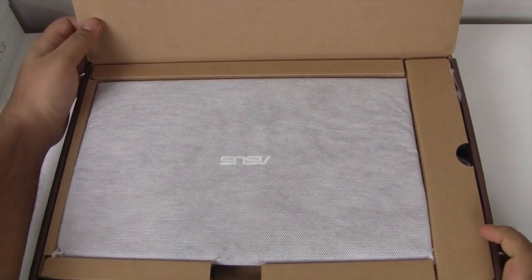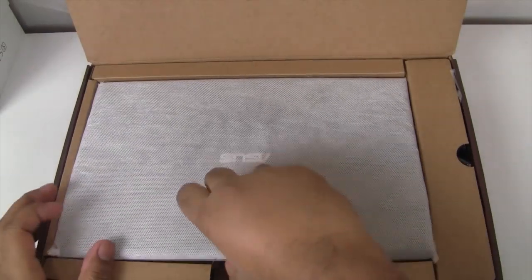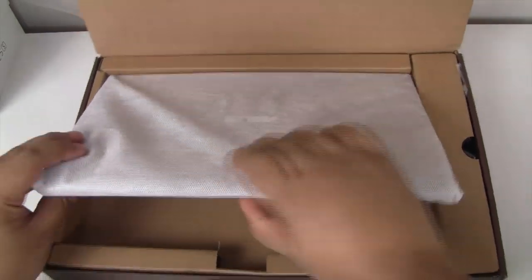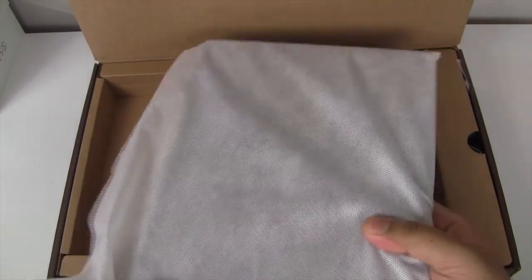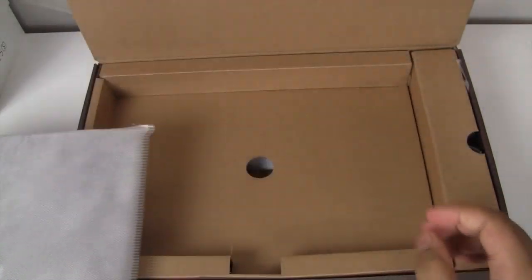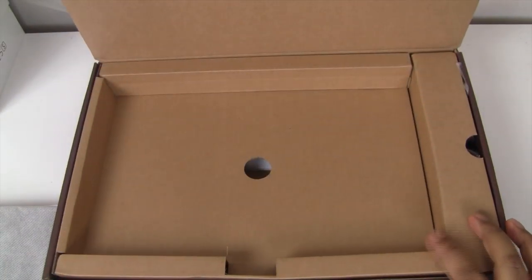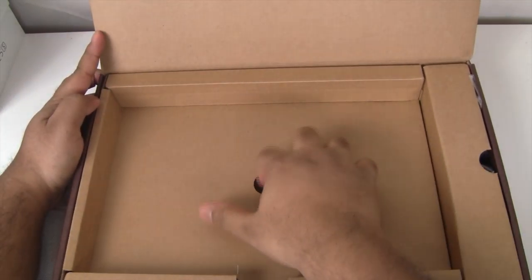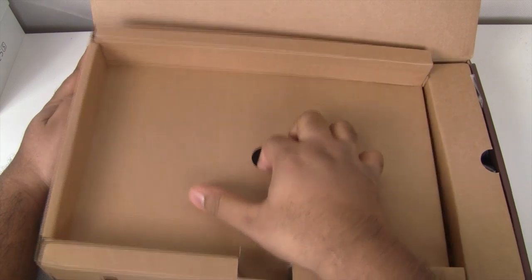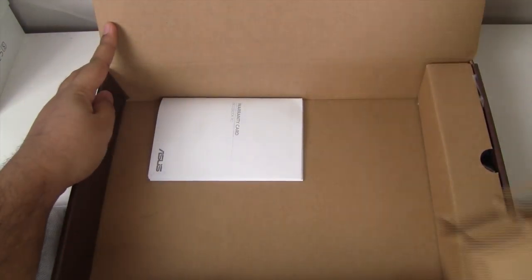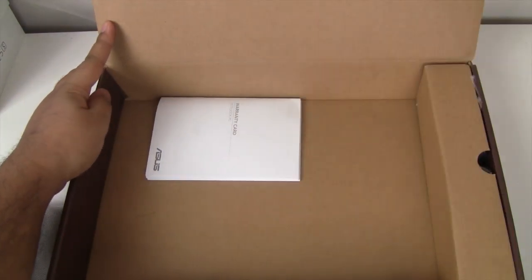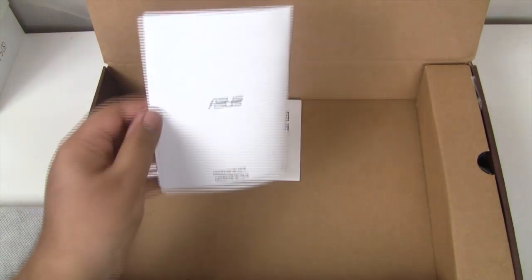The first thing when you open the box, you'll see the Asus laptop covered really nicely so it won't have any scratches or dents when it's in transport. Let's put that to one side because we'll get back to the main attraction later. Then we have this compartment where the laptop was based, and we get two manuals, that's it, nothing else.